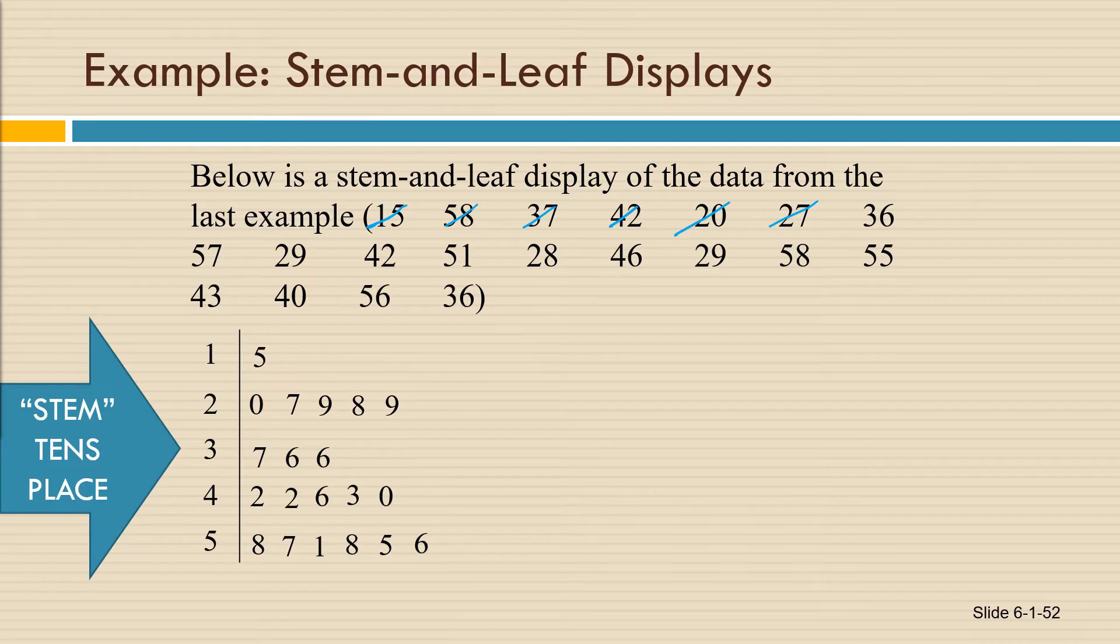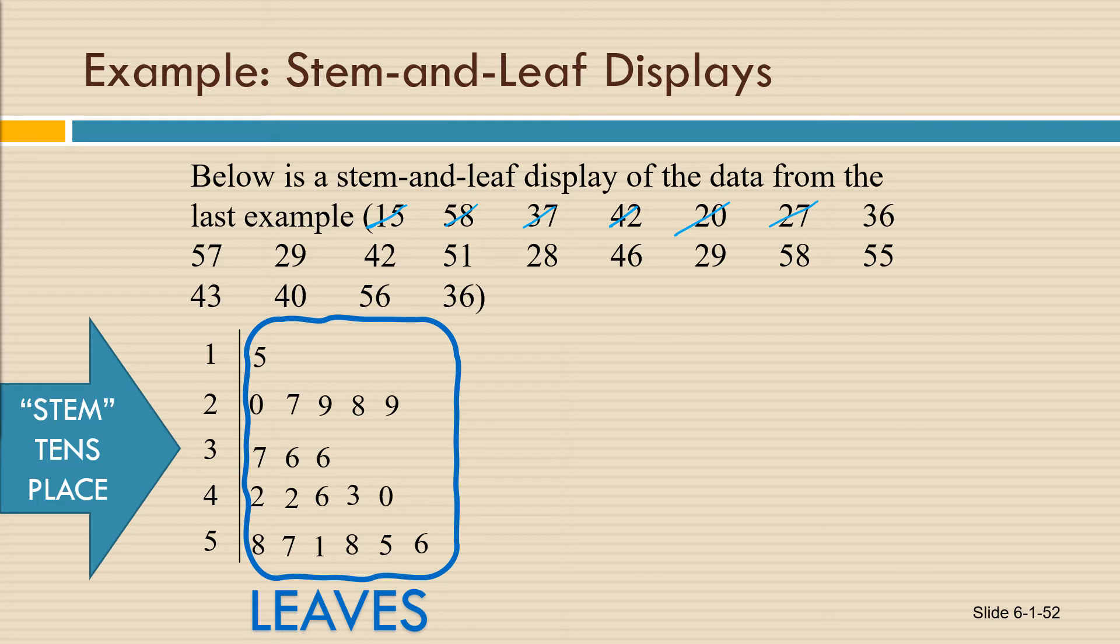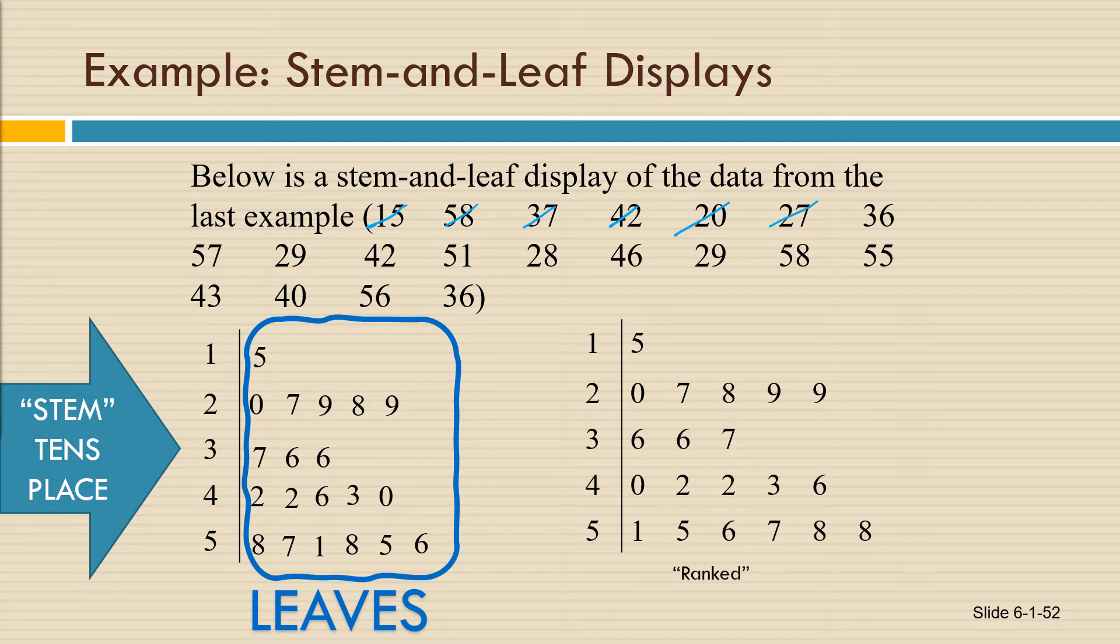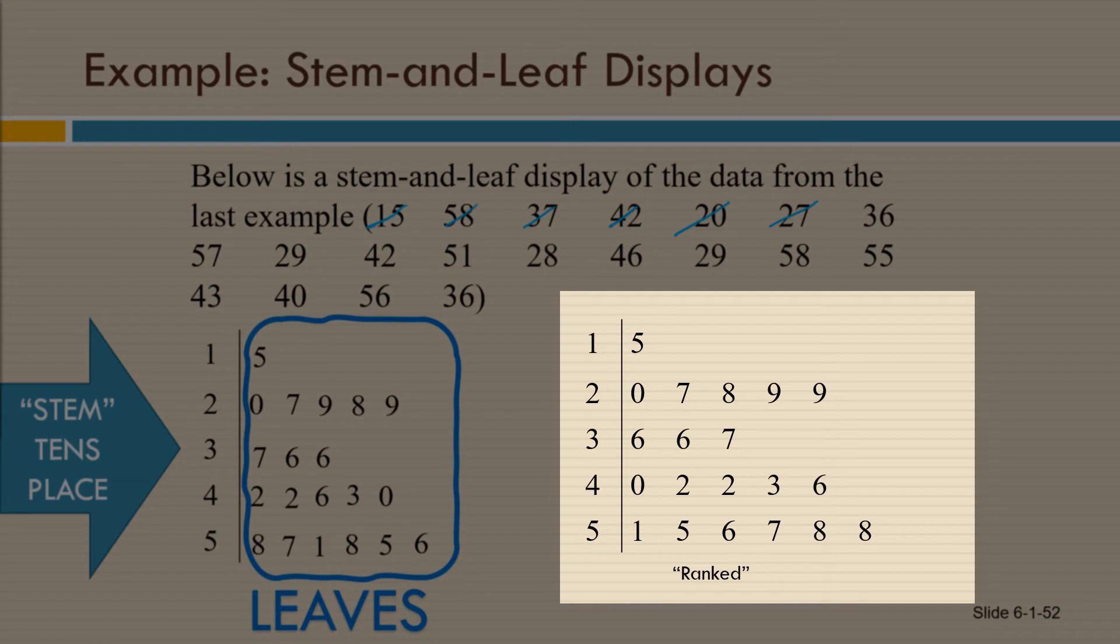We call these ones place digits the leaves where the tens place digits are the stems. So that's why this is called a stem and leaf display. You can also have a ranked stem and leaf display where the leaves are placed in numerical order. So the stem and leaf display on the right is ranked, and you can see it's the same numbers, but placed in numerical order.